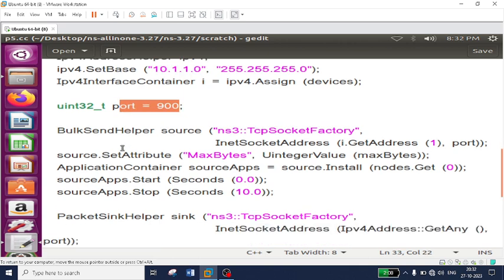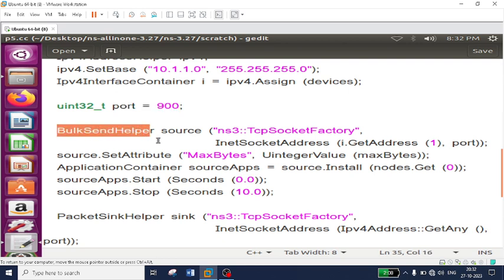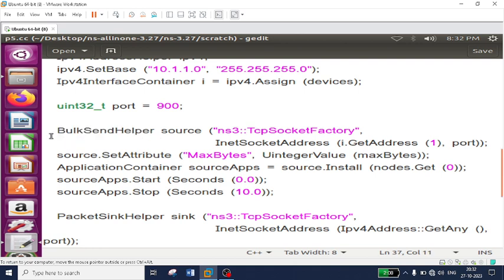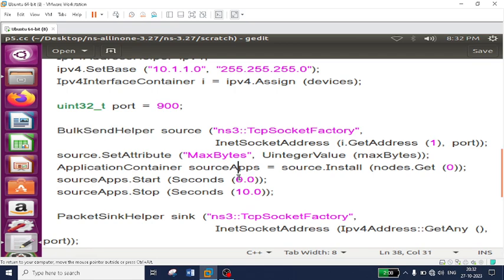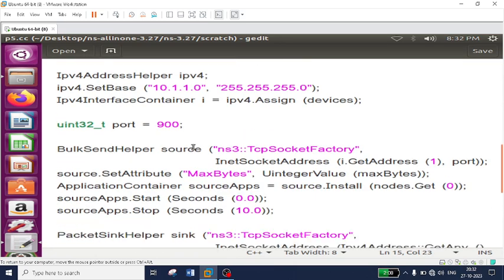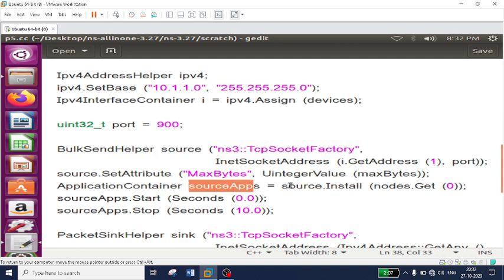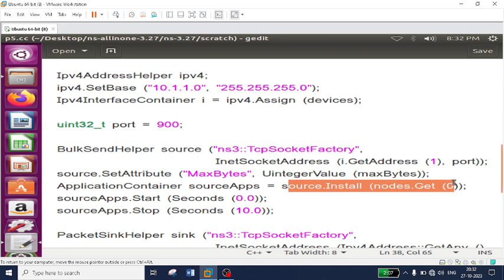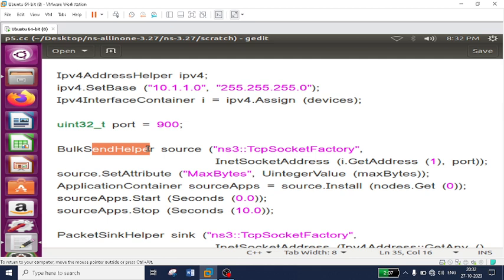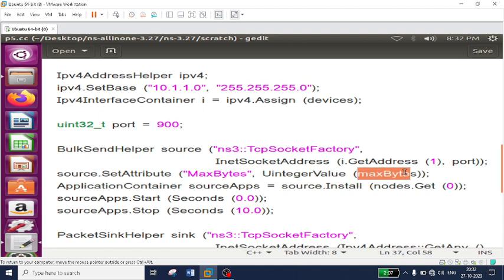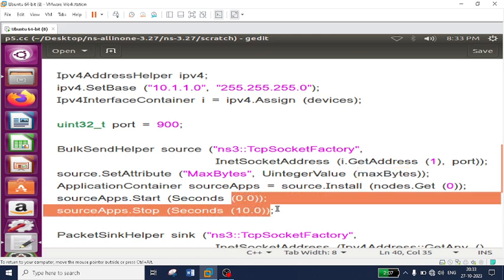The only difference from the first program is that instead of calling UdpEchoClientHelper, since I am using the TCP protocol for bulk transfer, I am calling BulkSendHelper. This helps in transferring a huge amount of data until the simulation time is completed — from 0 to 10 seconds. Since MaxBytes is set to zero, it will keep sending until simulation time completes. The BulkSendHelper object I created is called 'source' and this source application is installed on the first node using nodes.Get(0).